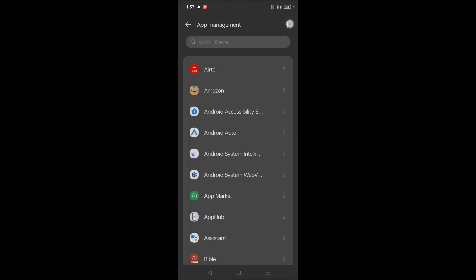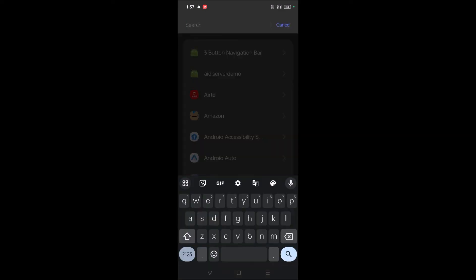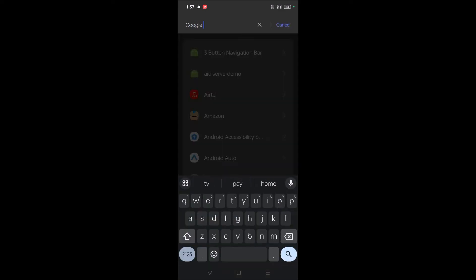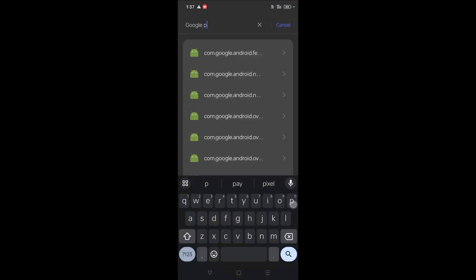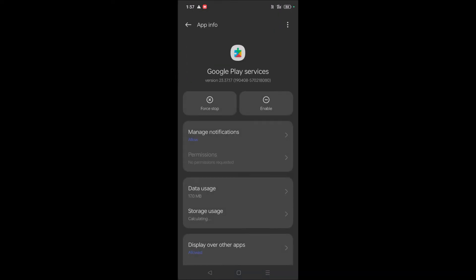Click Show System, because it is a system app. Now search in the search bar for Google Play Services. See here, this one. This is disabled right now.